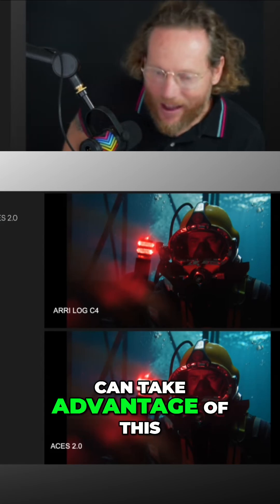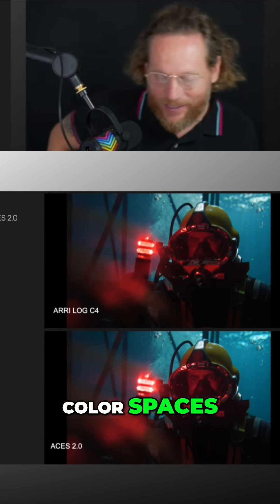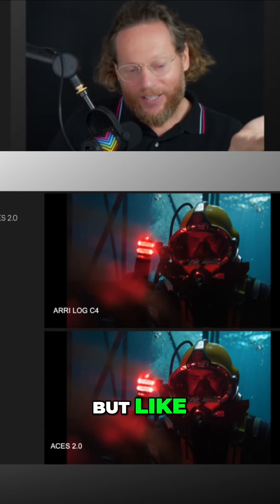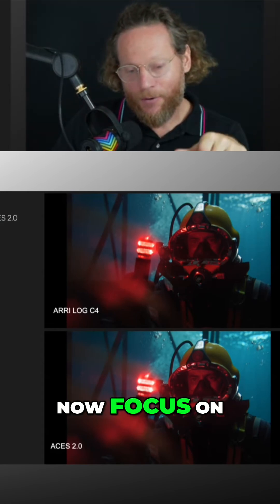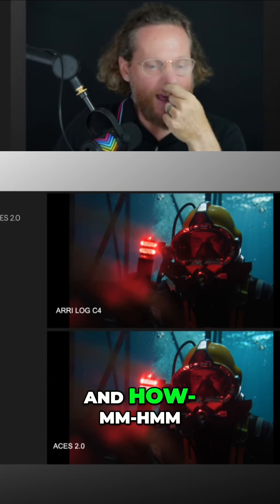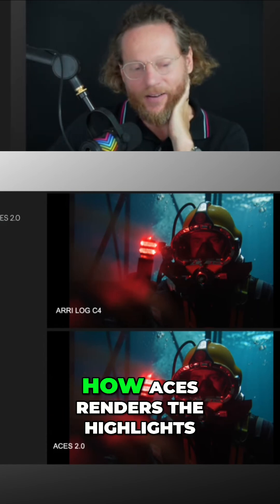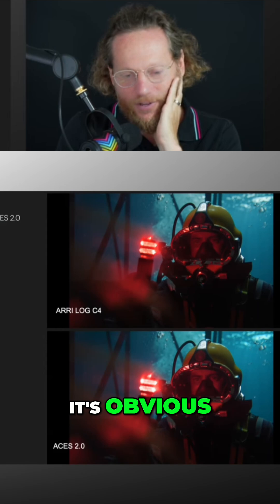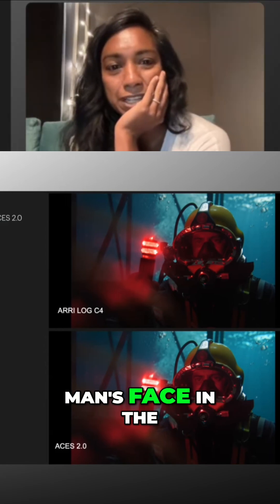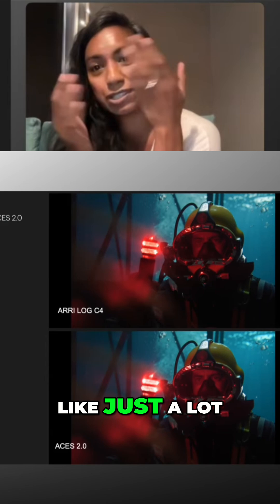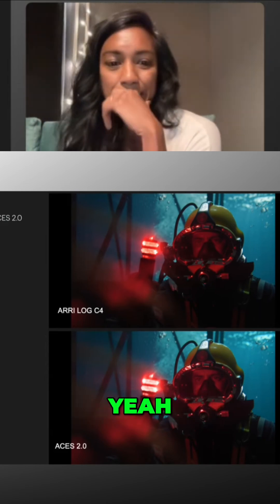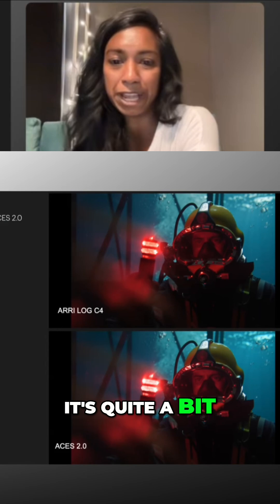Dynamic range that can take advantage of this, color spaces, right. You say it's subtle, but if we look at that red LED light and how ARRI renders the highlights versus how ASUS renders the highlights — it's obvious how different they are. You can also see it in the man's face: in ARRI Log C4 there's a lot more nuance and contrast, whereas in ASUS it's quite a bit flatter.